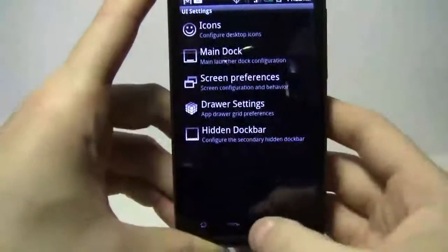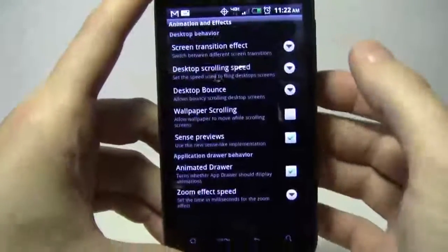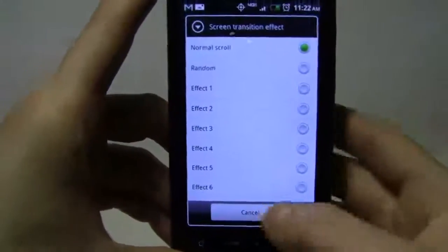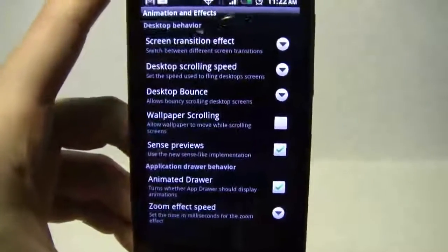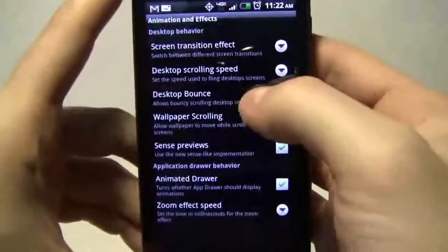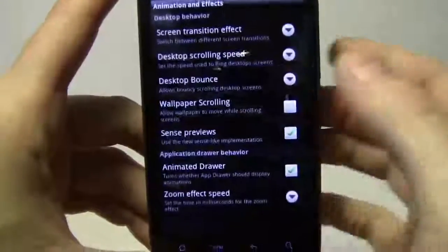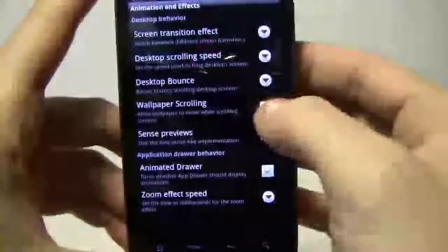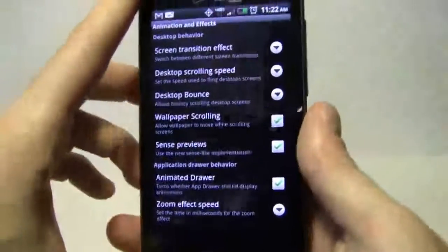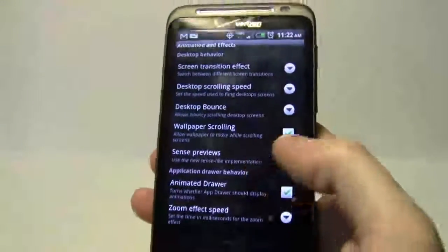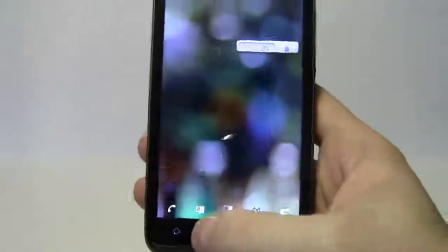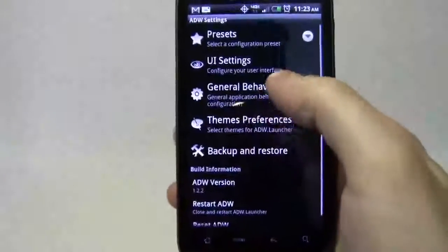I've completed all UI settings. Under general behavior, animation effects, and screen transition effects, there are a lot of cool options but I'll keep it at normal scroll — I use this for business a lot and don't want to waste battery. Desktop scrolling speed I'll leave as-is. I'll keep wallpaper moving across scrolling screens. For sense preview — the HTC sense swipe-down or double home button preview — I prefer the ADW launcher preview.